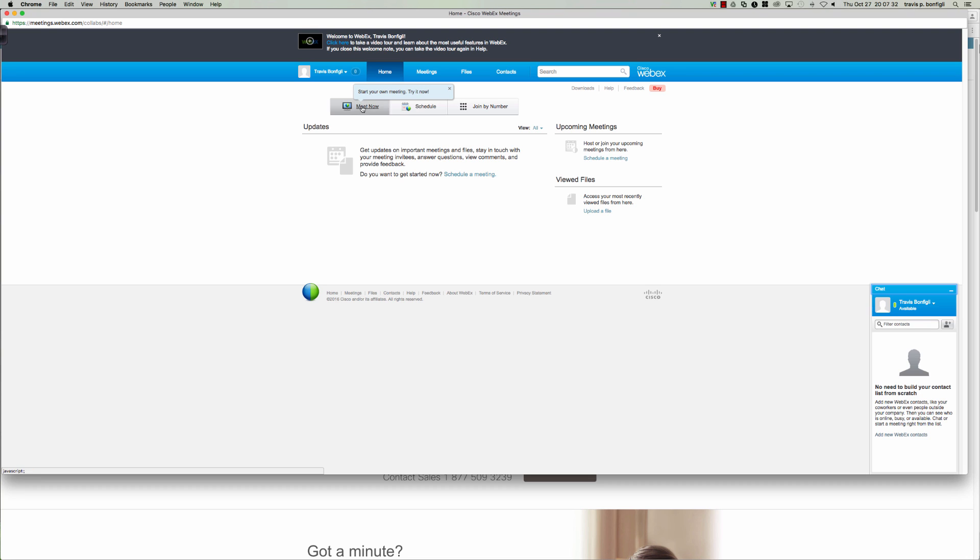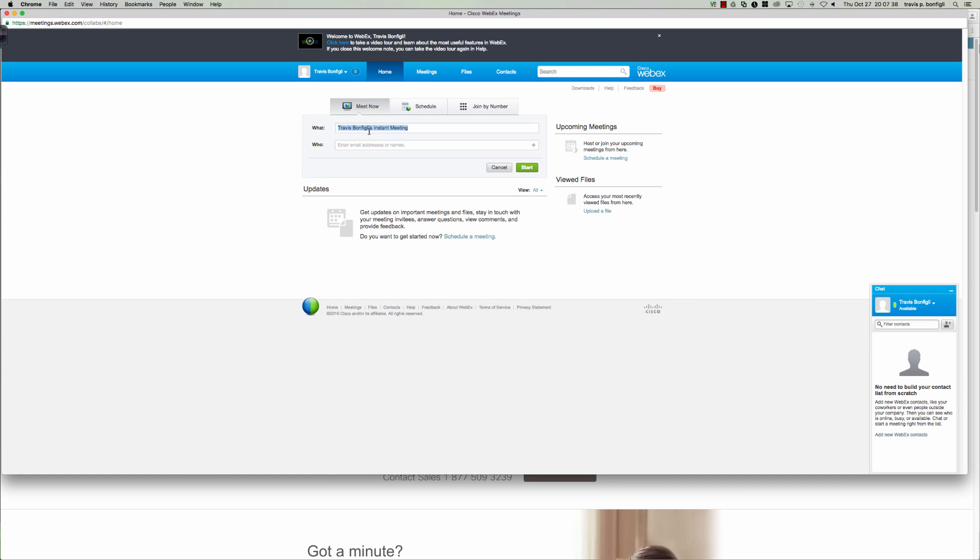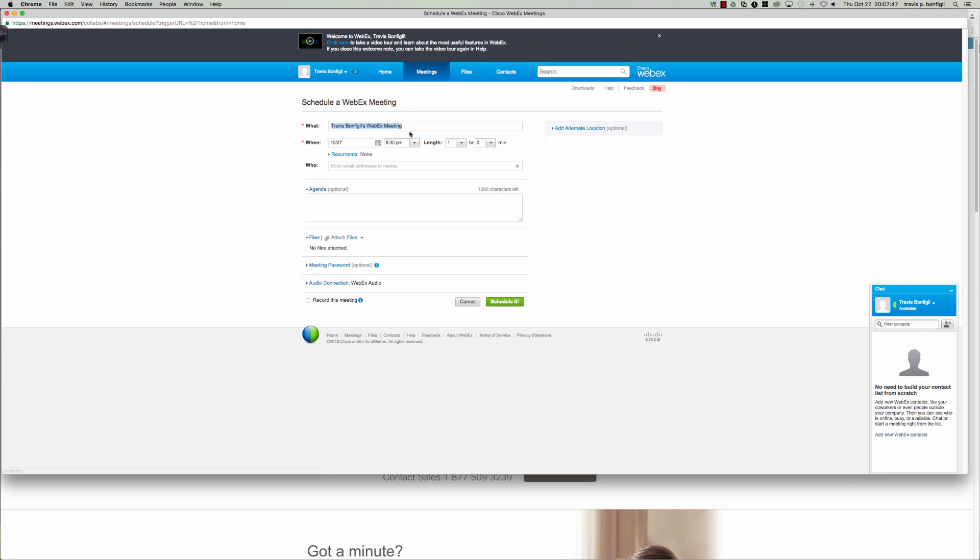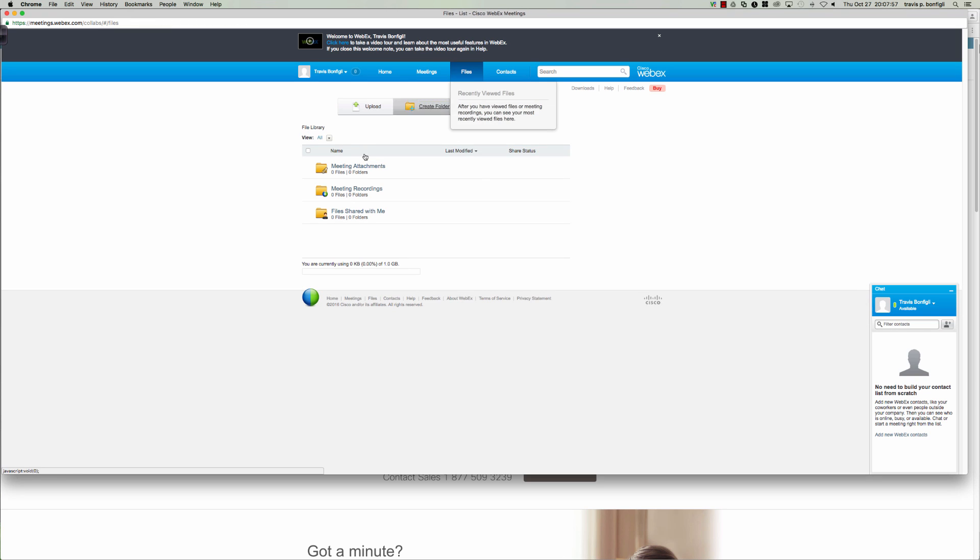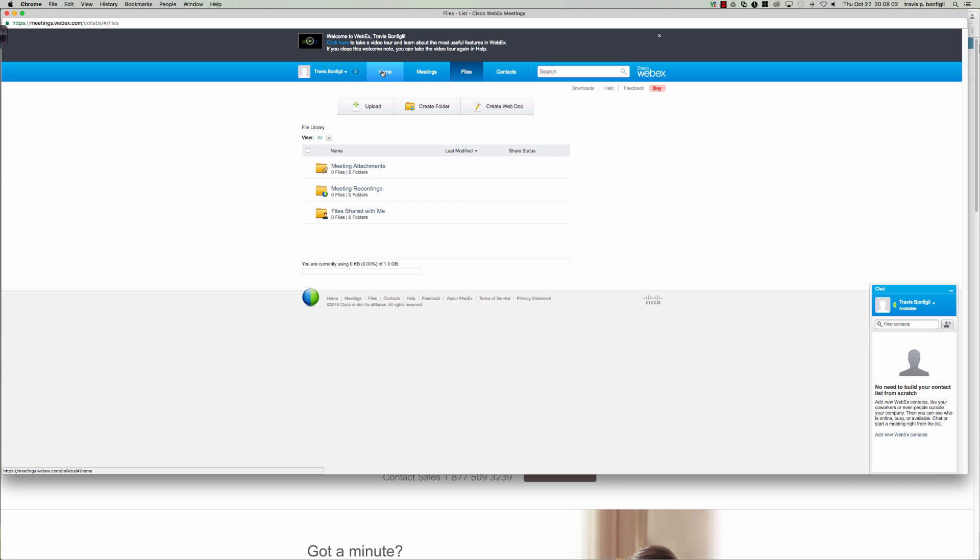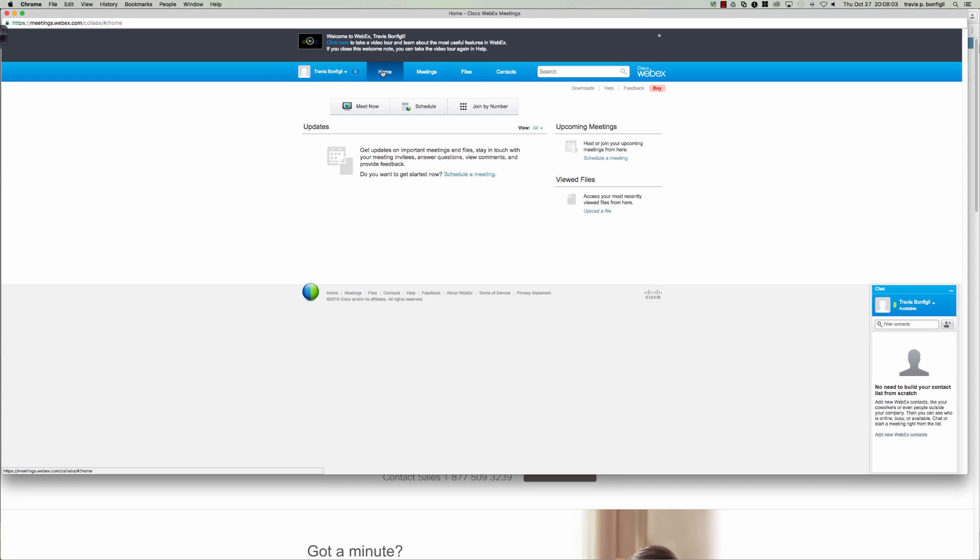Again, you would enter in your email address and password when you go to activate your account. And you can do all kinds of things here. So I could say meet now, need to set up a meeting. So I could name the meeting, start it, send out the link, say who entered the email addresses or names of who's going to be attending. I could schedule meeting if it was going to be taking place in the future. I could attach files, say hey here's the PowerPoint presentation that we're going to be reviewing. And I can also upload files over here, I can create folders to better organize my things.